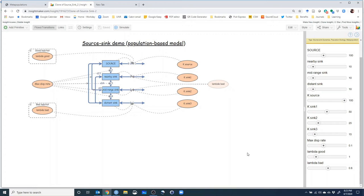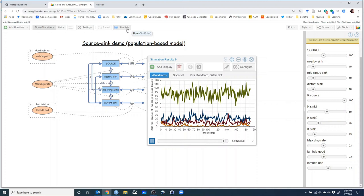What if lambda good is 1.0? It will go extinct too. Can a population with a lambda of one ever be an effective source? The answer is no, because that population is just enough to sustain itself — births equal deaths at best. It has no room for emigration. It can't give individuals to another population because in the BIDE equation, births already balance deaths and there's nothing else to give. The population will decline if it donates any individuals to nearby populations. Let's verify — yes, it goes extinct. Let's restore lambda good to 2.1.